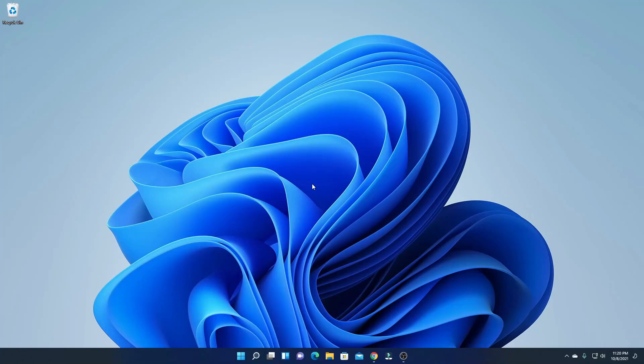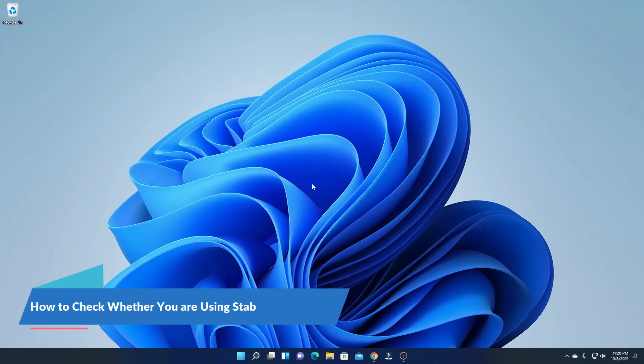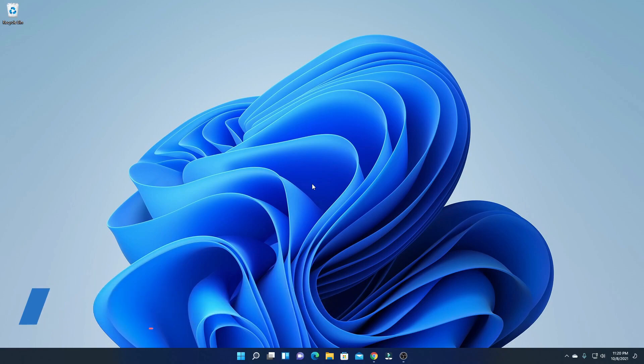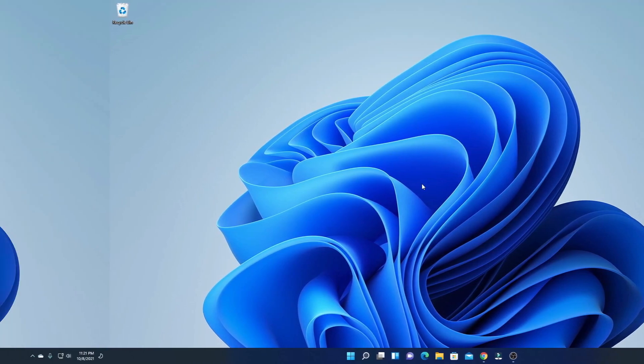Hello everyone, I'm back with another video. In this video, we are going to discuss how we can find out whether we are using Windows 11 Stable version or Windows 11 Insider Preview Build version. So that's been said, let's get started.